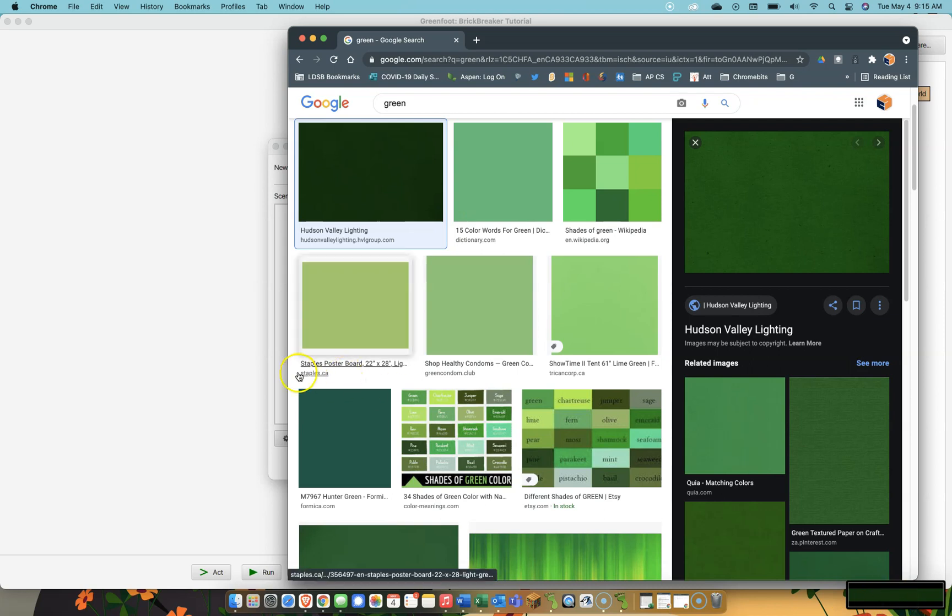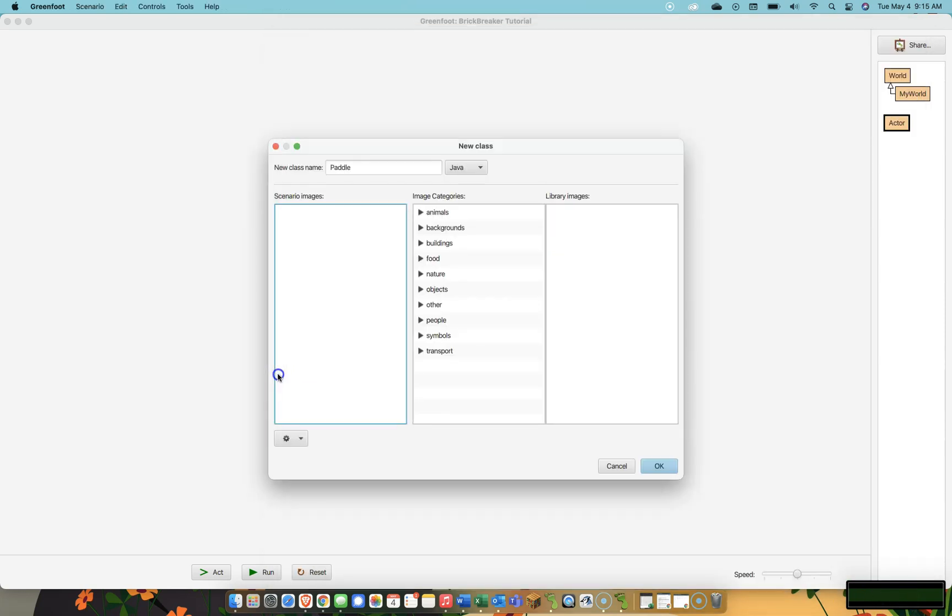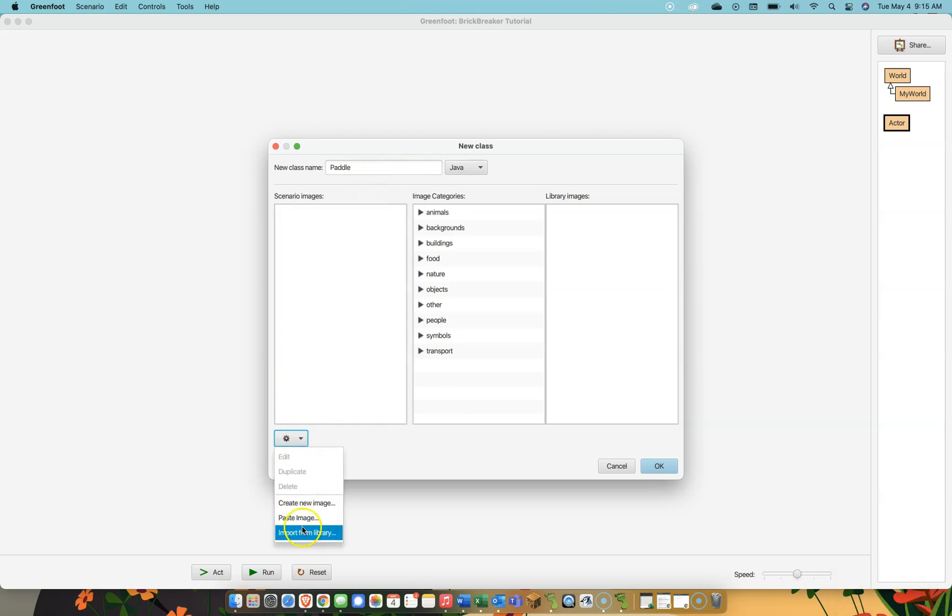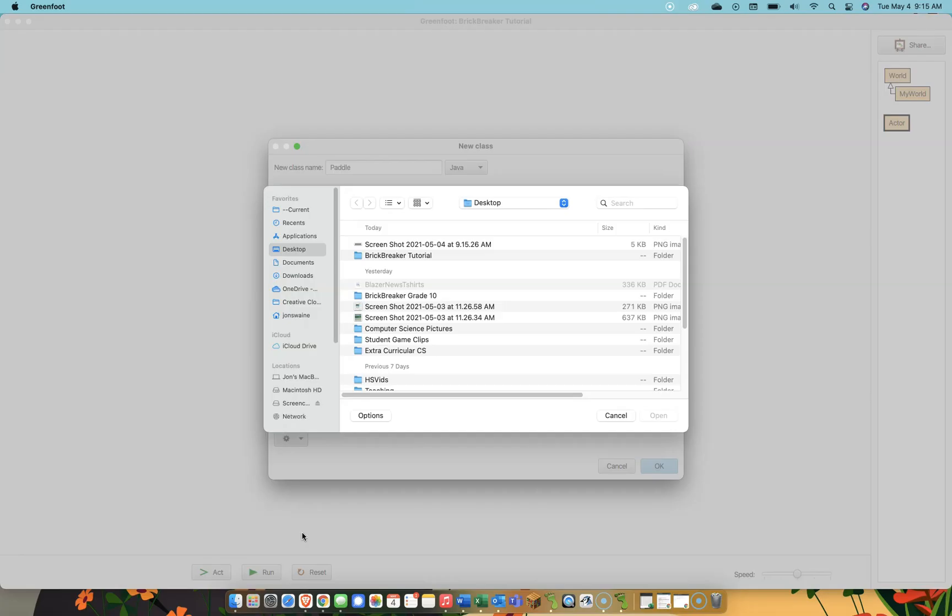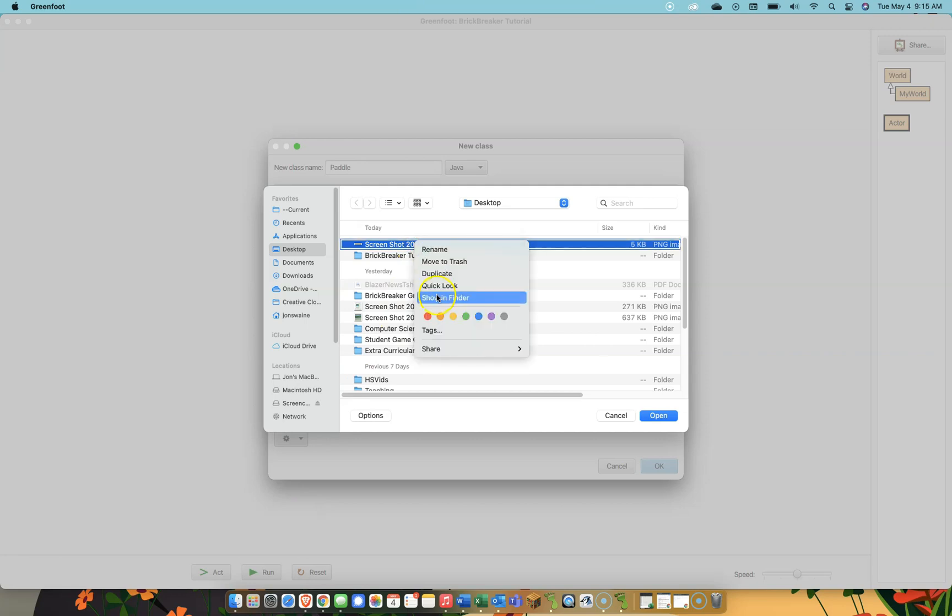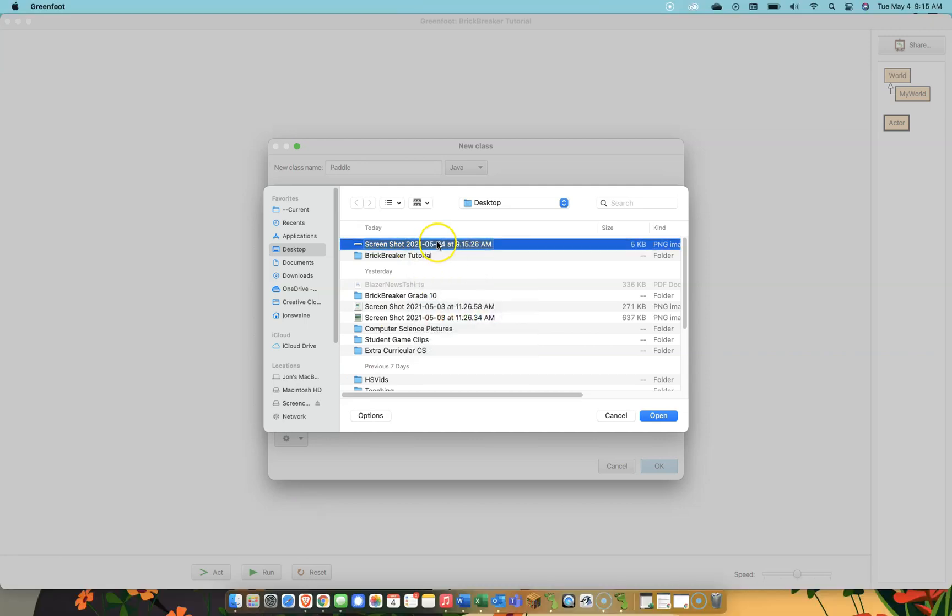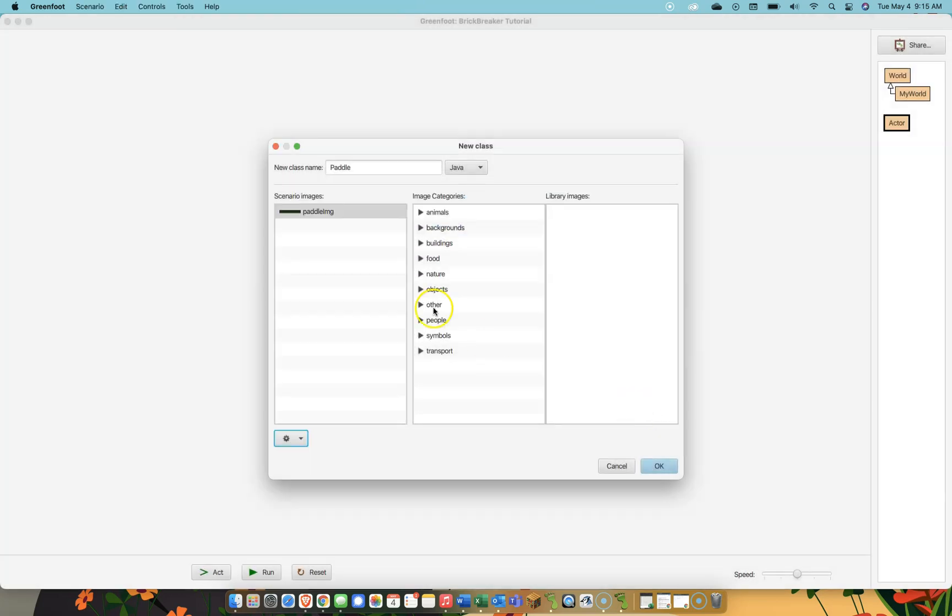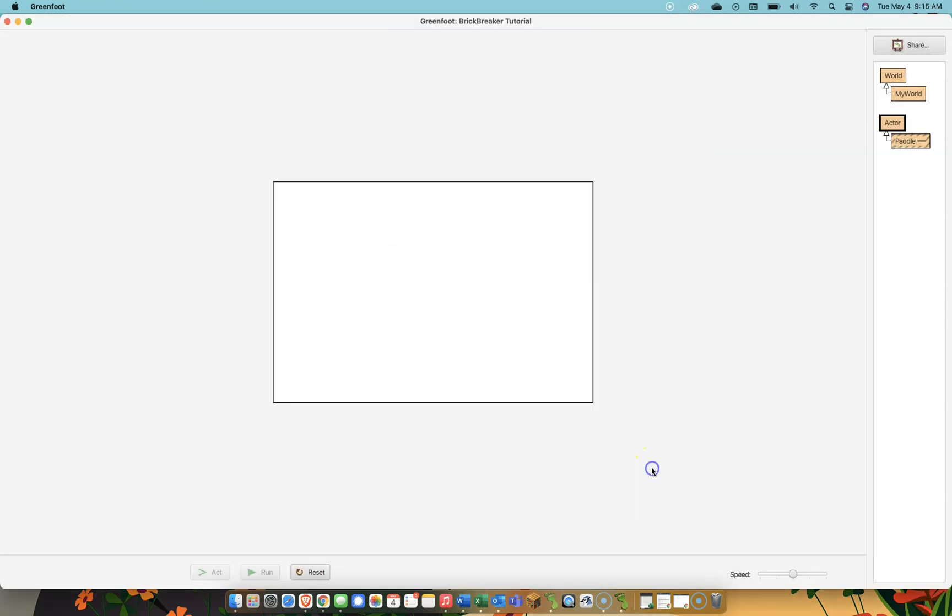I'm going to import that here as the image that goes along with the paddle. If I go import from library, I can see right on the desktop there, there's the screenshot I took. It's got a weird file name, but I can rename it if I want to. It's not necessary, but I'll call it paddle image like that. And now, if I hit okay, you can see over here, I have a paddle actor, and it has this image associated with it.